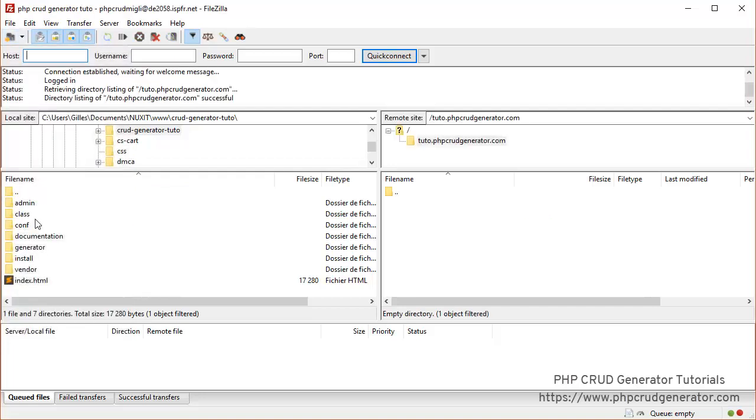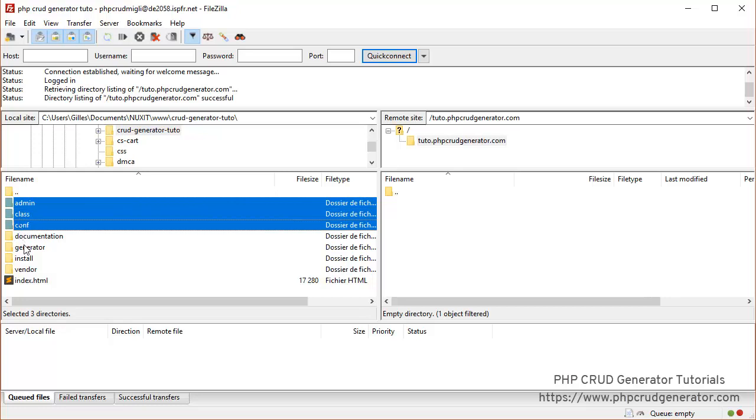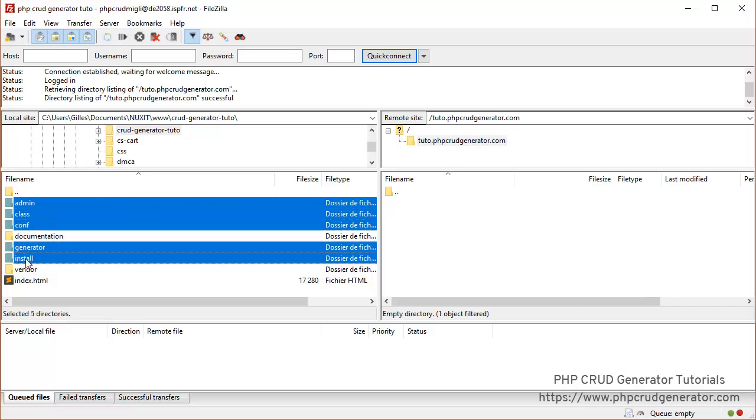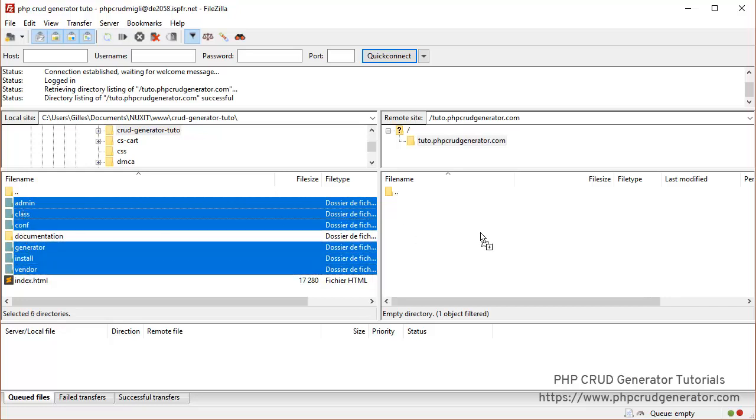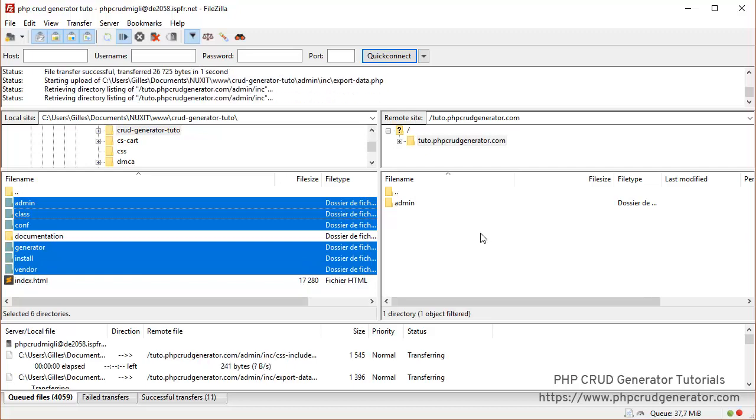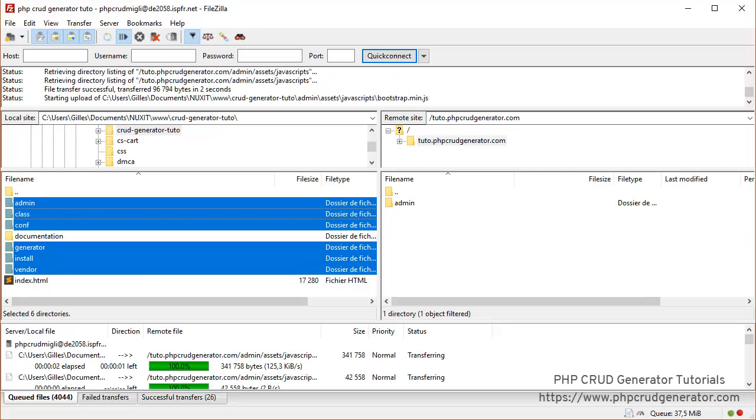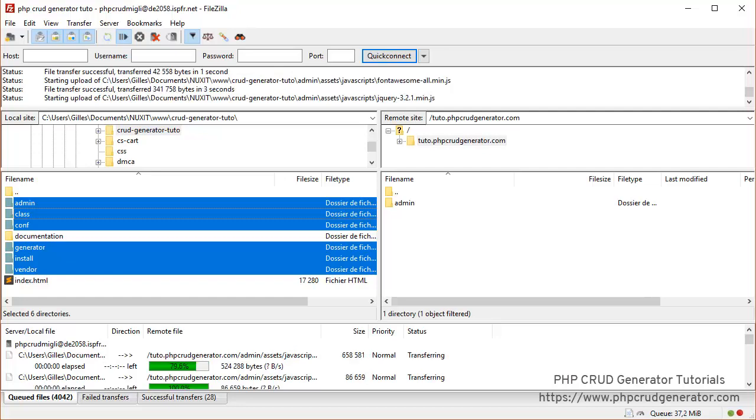Now we can upload all the folders except the documentation one. Drag and drop. As you can see all the files are being uploaded. Now for the sake of time we will skip this part in the video.